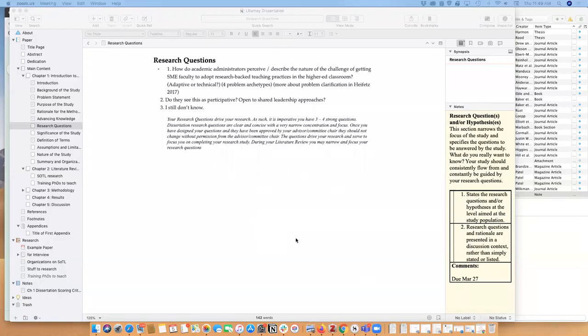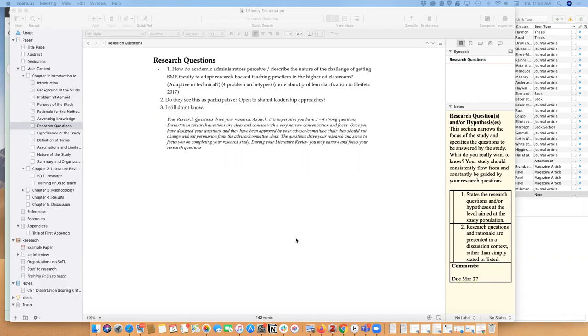Hi everybody! I am here today to do a quick video on how I'm using Scrivener for my writing process for chapter one of the EDD program that I am in.